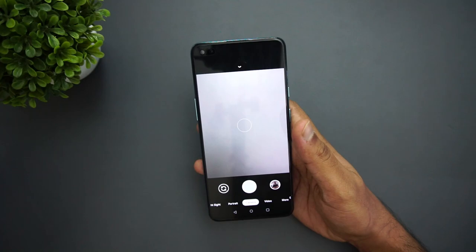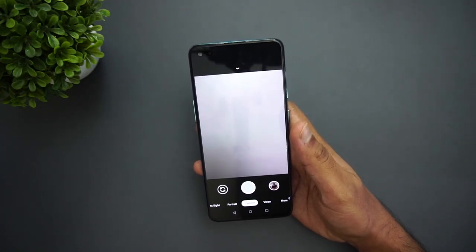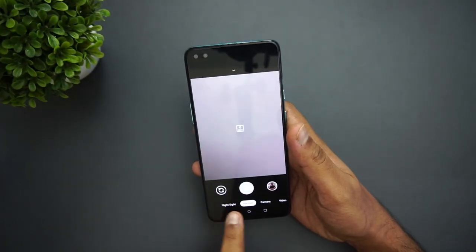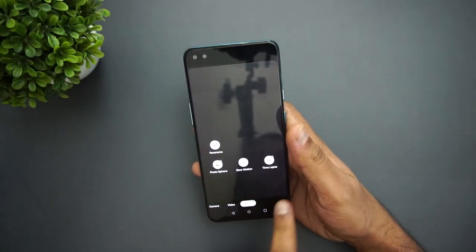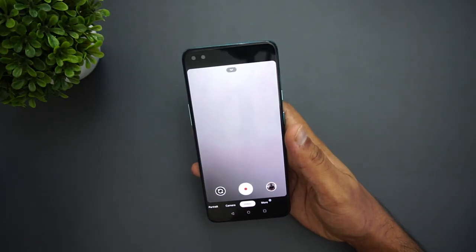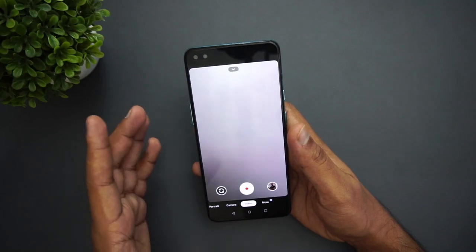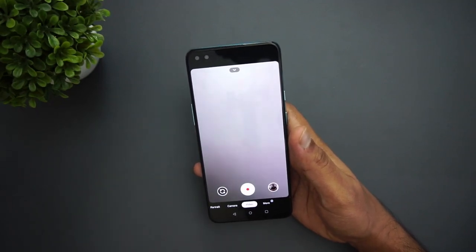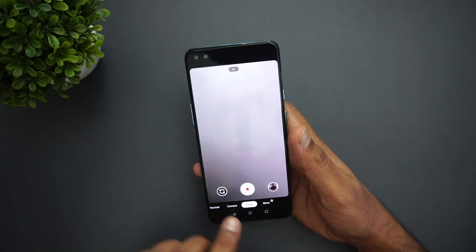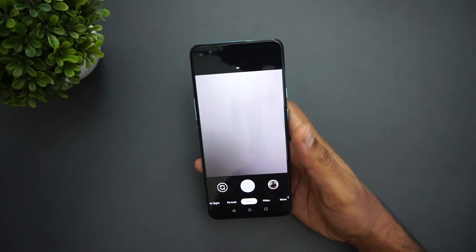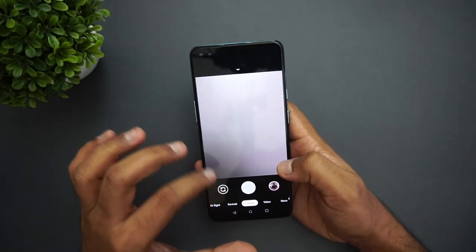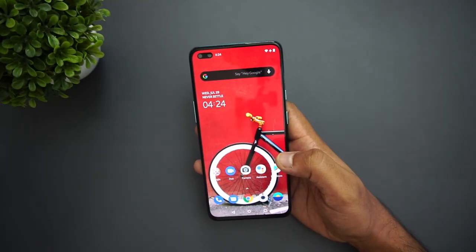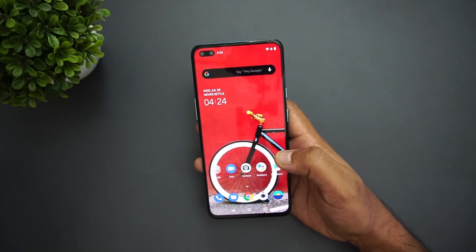We have GCam installed on this device and I'll share the link in the description so you can try it out. The app has all basic features: HDR+ is available, portrait mode, Night Sight, panorama, slow motion, and time lapse. Notably, 4K at 60fps is available with GCam, while the stock camera app only supports 4K at 30fps. However, one thing missing on GCam right now is electronic image stabilization, so videos are not stable — this may be fixed in coming builds.